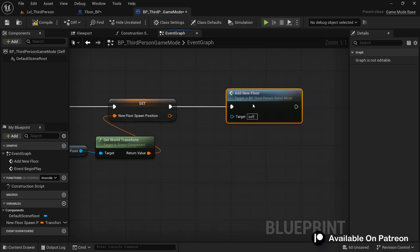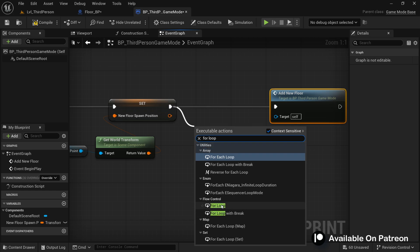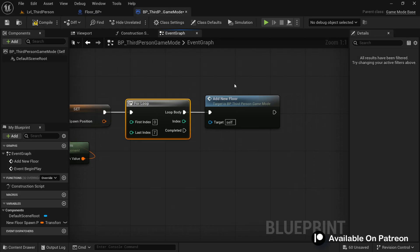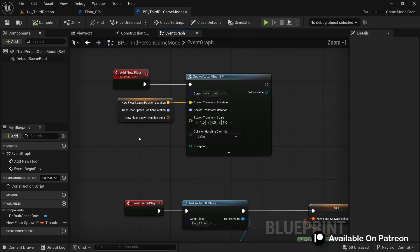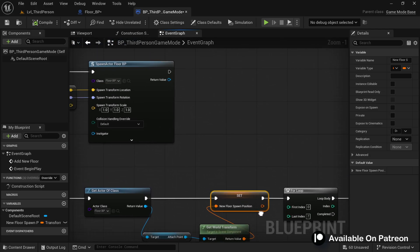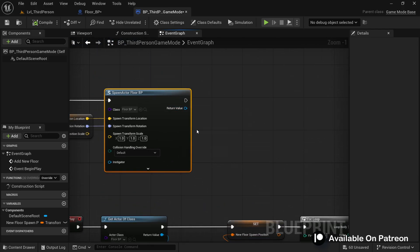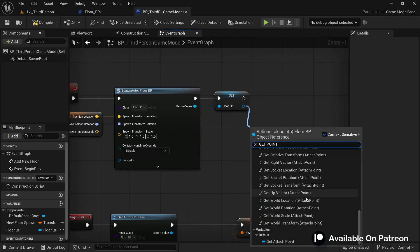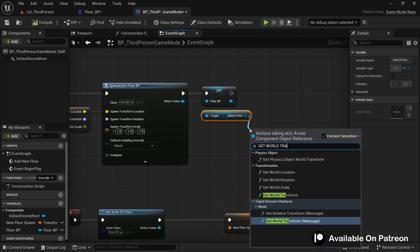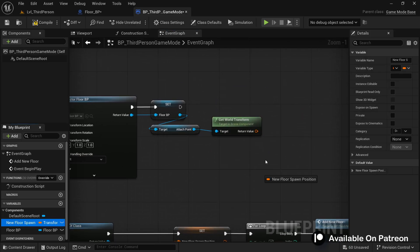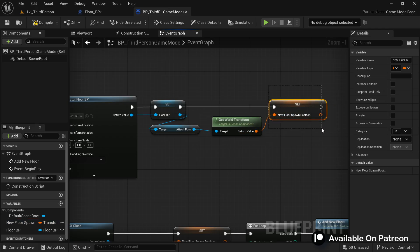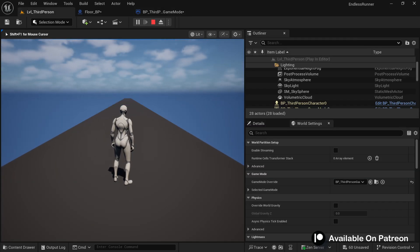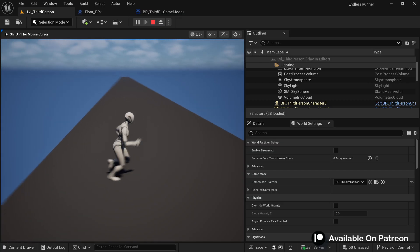To spawn multiple floors use a For Loop — let's say eight iterations — calling the Add New Floor event each time. Since we set the spawn position variable only once, we need to update it every iteration. Store the newly spawned Floor_BP into a variable, get its Attach Point component, get its world transform, and set the New Floor Spawn Position variable. This way the position keeps updating as we add new floors. Play and test — eight new floors are added.